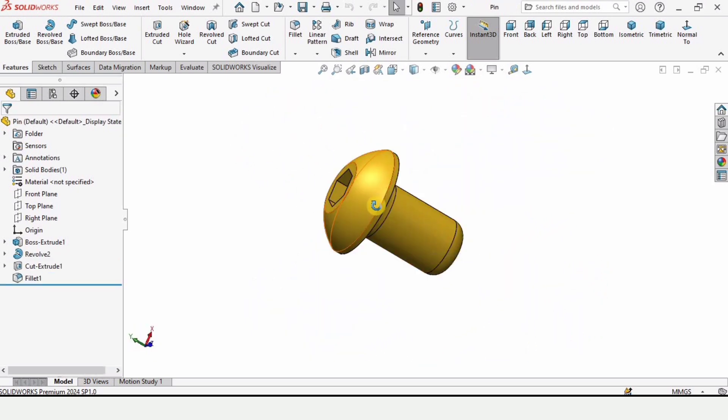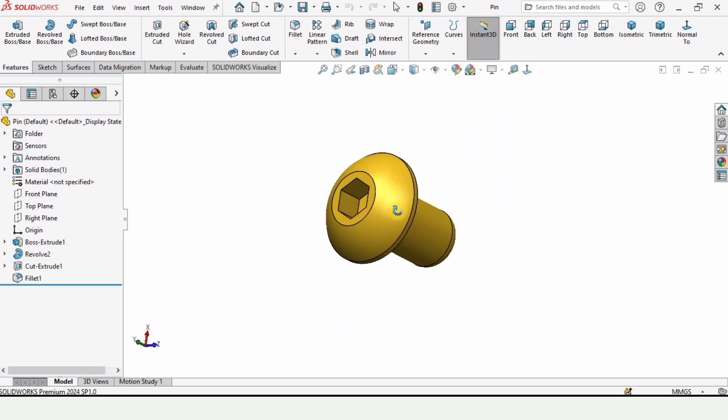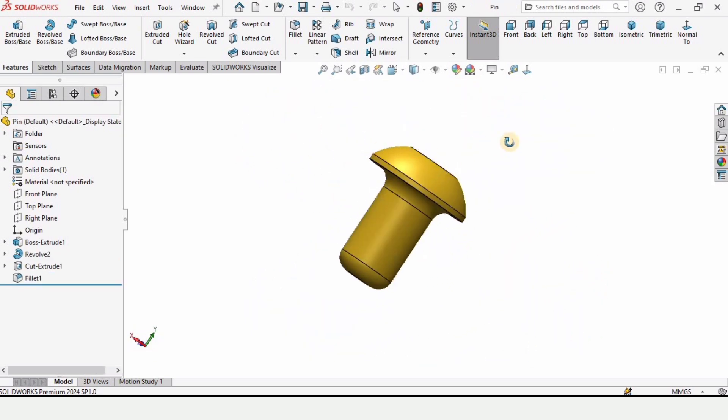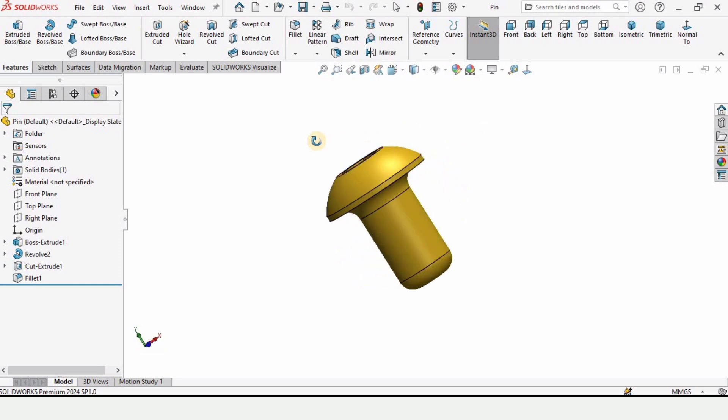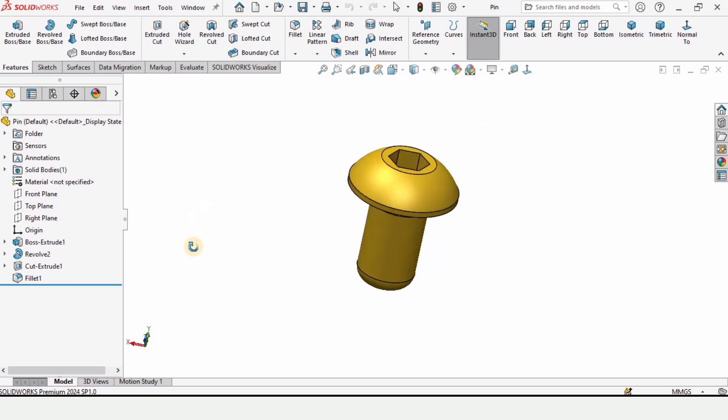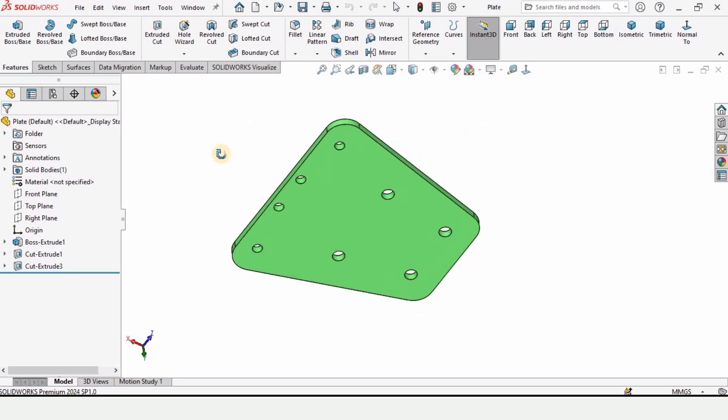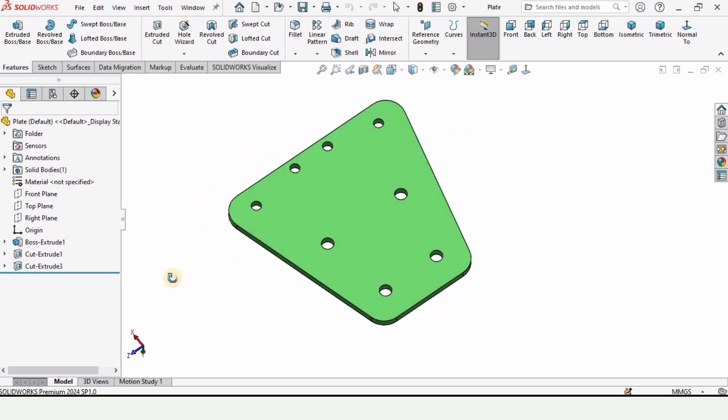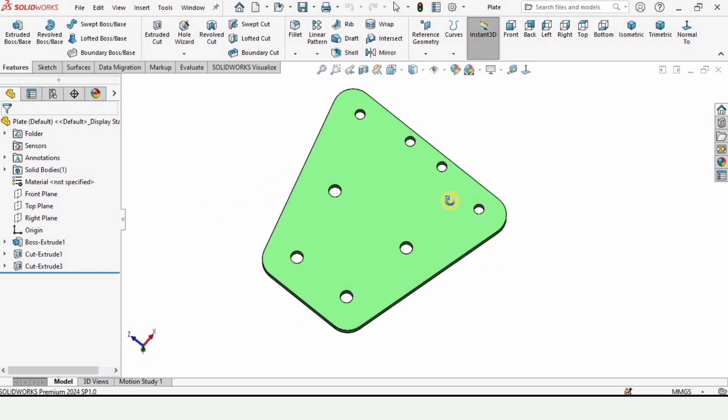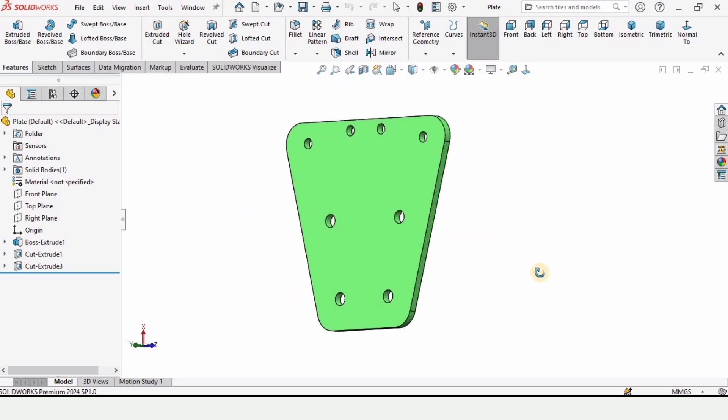These are the pins which will be used to mount different parts on the gripper. This is the plate on which all of the parts of the robotic gripper will be connected.